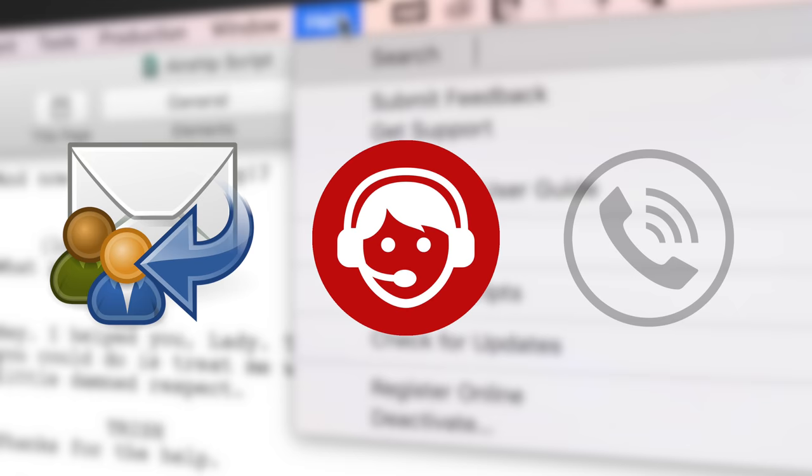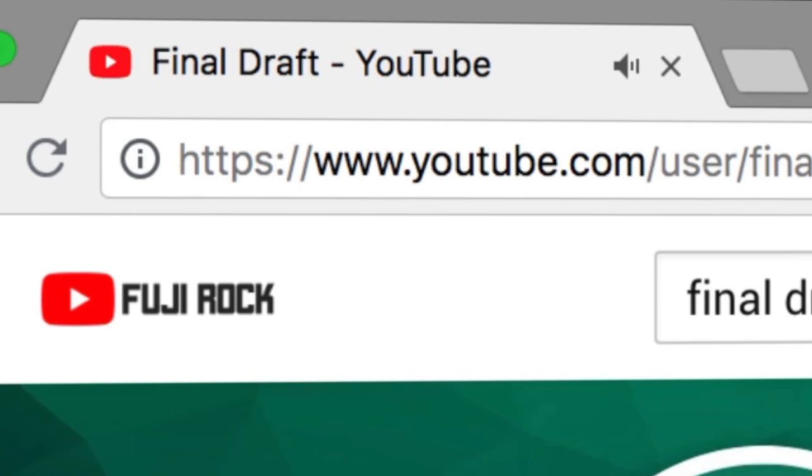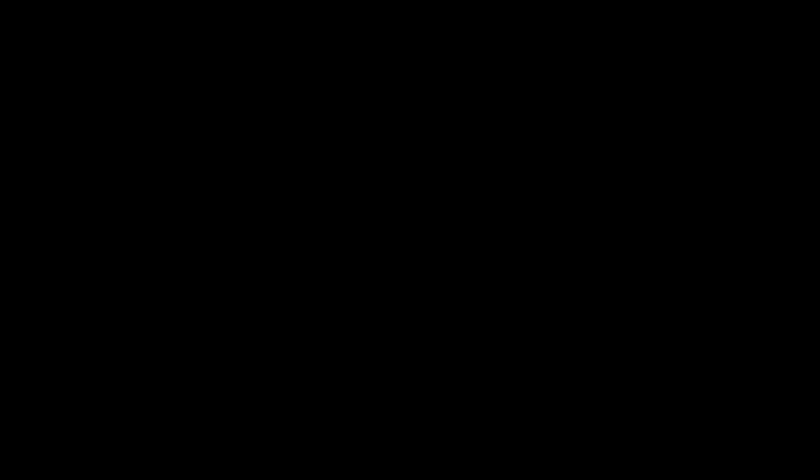To watch more helpful video tutorials, visit the Final Draft YouTube channel at youtube.com slash Final Draft Inc. Final Draft, the industry standard screenwriting software.